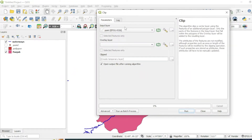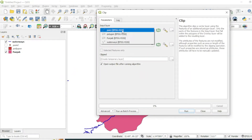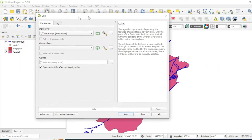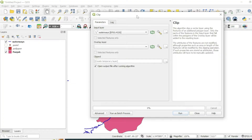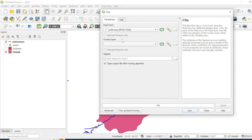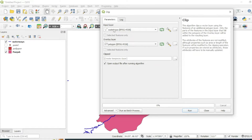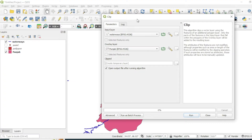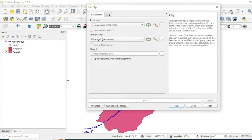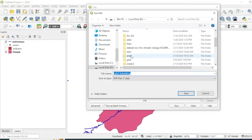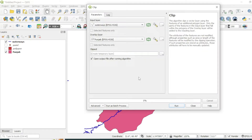With the clip tool you can clip this river layer from this polygon. Make sure that your input layer is your region of interest or layer of interest — that is the water layer — and the overlay layer from which you want to clip your input layer will be the Punjab boundary. You can select the output file location from here.